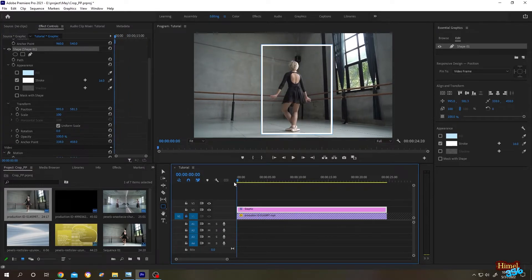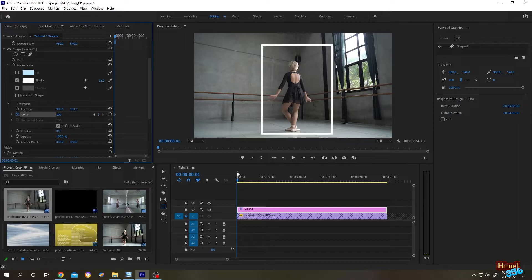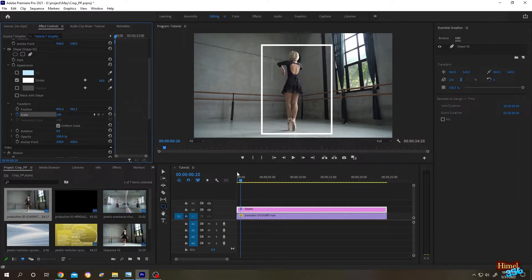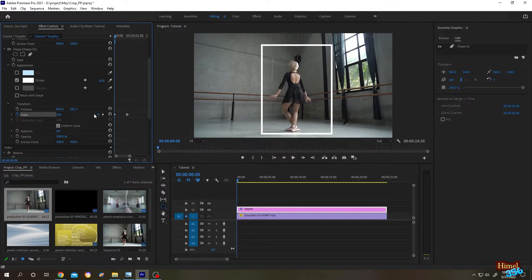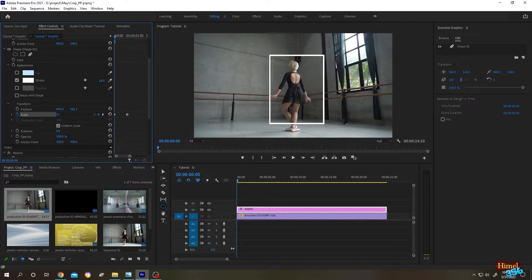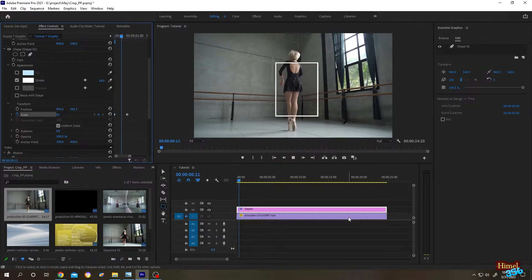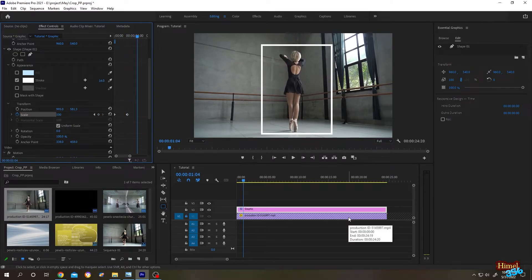Let's go to the first frame and click on the scale. Now go to frame 20 and click on the small dot to add another keyframe. Then click the arrow on the left side to go to the previous keyframe. Click on the left arrow and decrease the value to zero. Let's see what we have — cool animation!